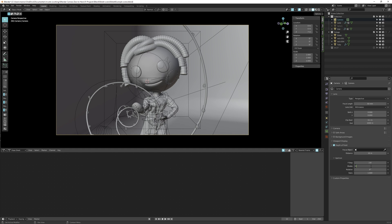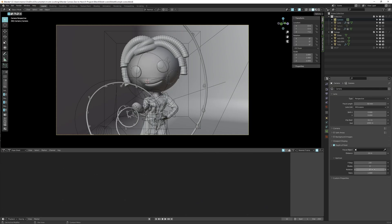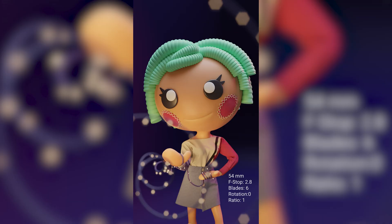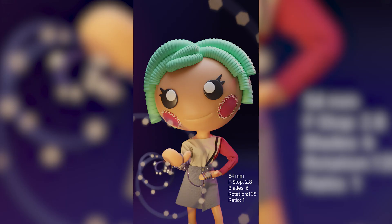Now we come to Blades. A shallow depth of field creates a bokeh effect. By setting the blades to 3 we get a triangular bokeh; from 3 upward the subdivisions increase and the bokeh becomes more circular. The rotation setting rotates your bokeh by a set number of degrees — easier to see with a triangle, hexagon, or octagon than with a perfect circle. The ratio changes the bokeh offset horizontally or vertically: a setting of 1 shows no distortion, a number below 1 causes horizontal distortion, and a number above 1 causes vertical distortion.